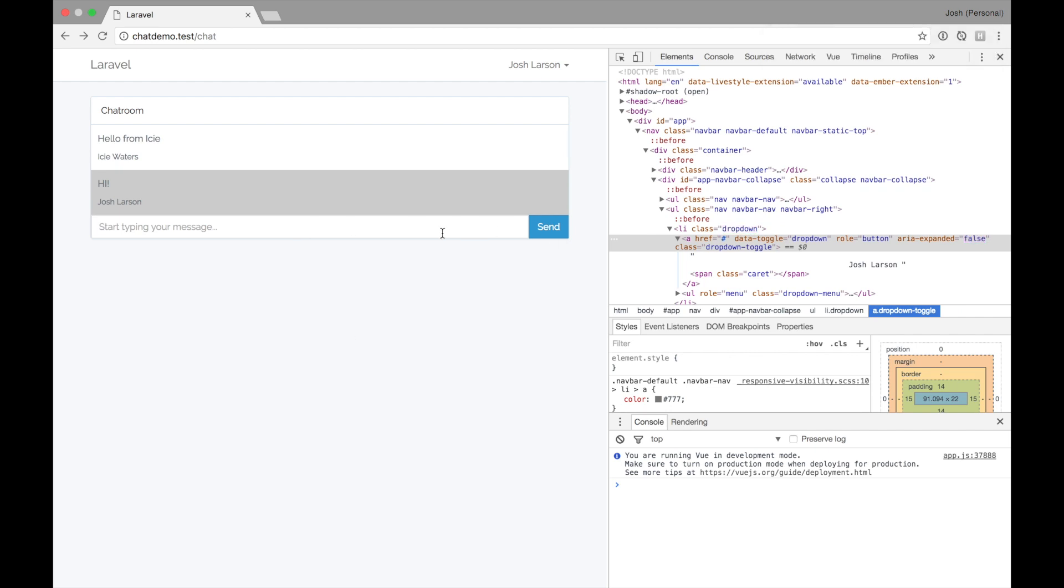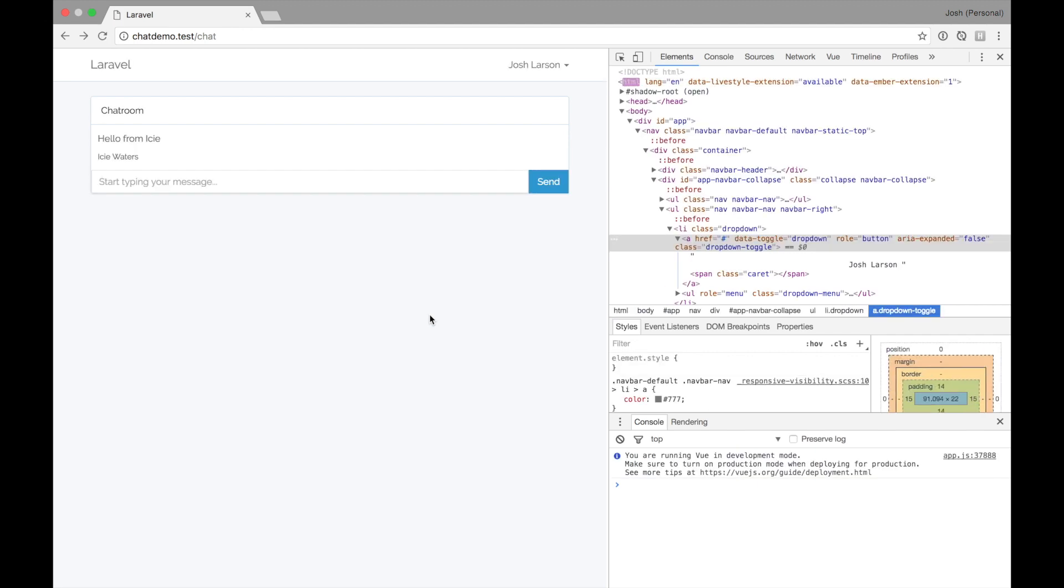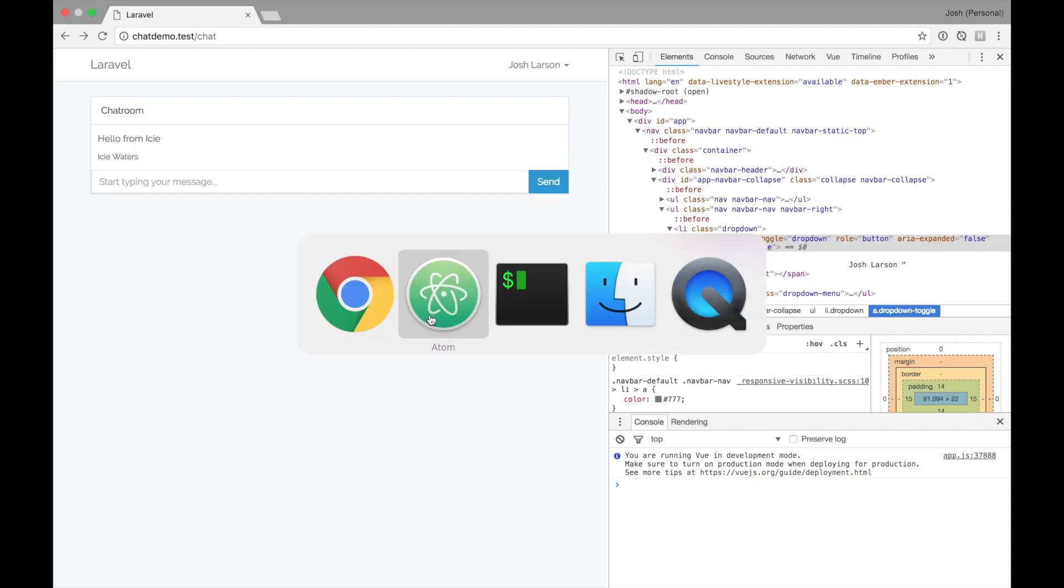Cool. So it's grabbing my name from up there. Fun. Fun. So when I'm sending a message, it's not persisting it to the server. Again, if I refresh, I just get Icy's message, not mine. How do we do that?